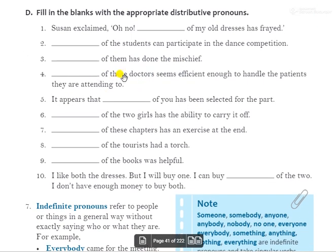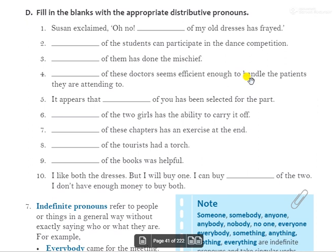Fourth: 'Dash of these doctors seems efficient enough to handle the patient they are attending to.' दोनों में से एक doctor efficient लग रहा है — they will handle the patient. The answer is 'either'. 'Either of these doctors seems efficient enough to handle the patient they are attending to.'